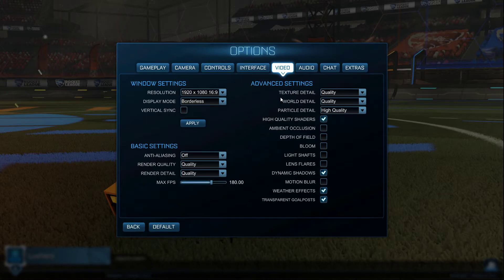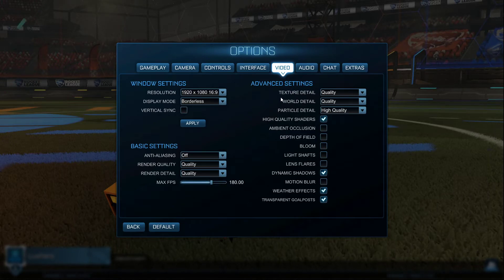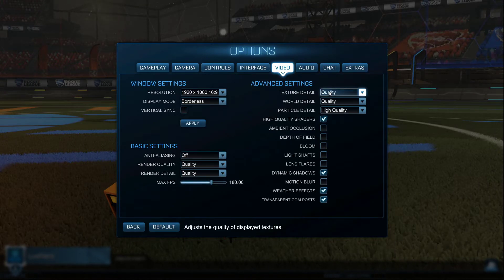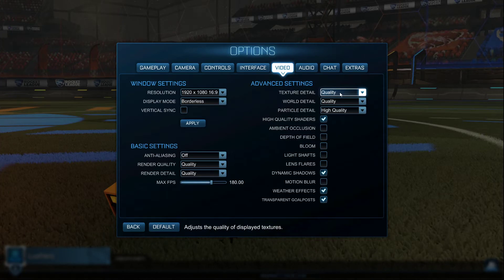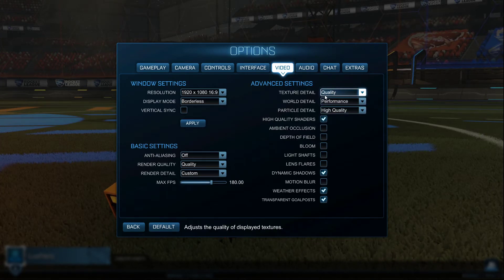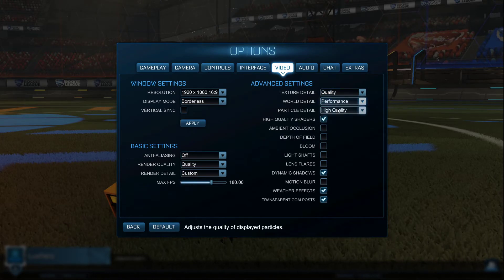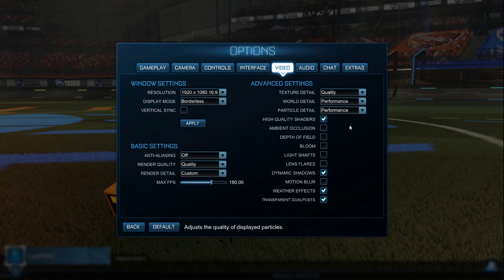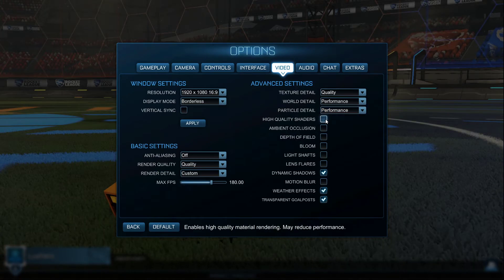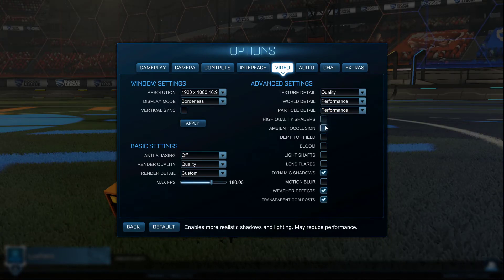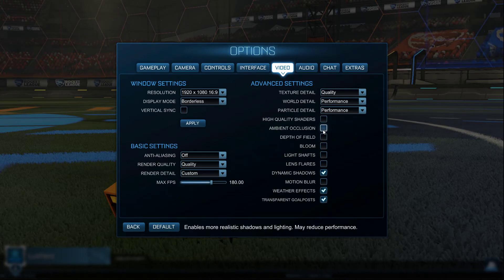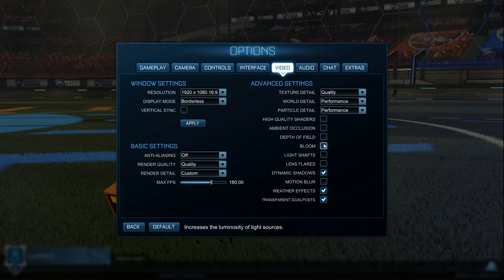Your advanced video settings will again depend on your system. In case you want to run the game on a higher frame rate without losing too much visual quality, set the texture detail option to quality and the world detail and particle detail options to performance. Below, disable high quality shaders and most of the other settings such as ambient occlusion. To reduce textures, which are for the most part distracting, disable depth of field, bloom, motion blur, and weather effects.